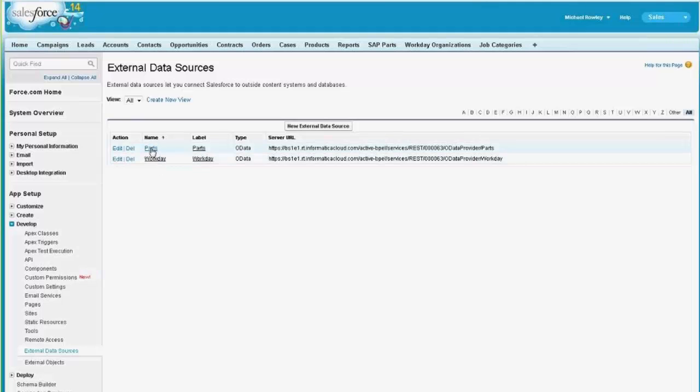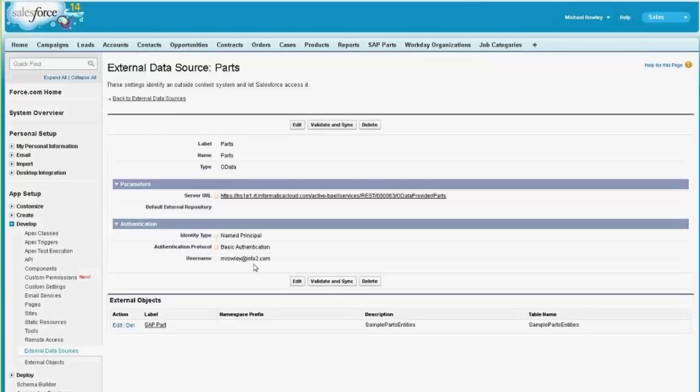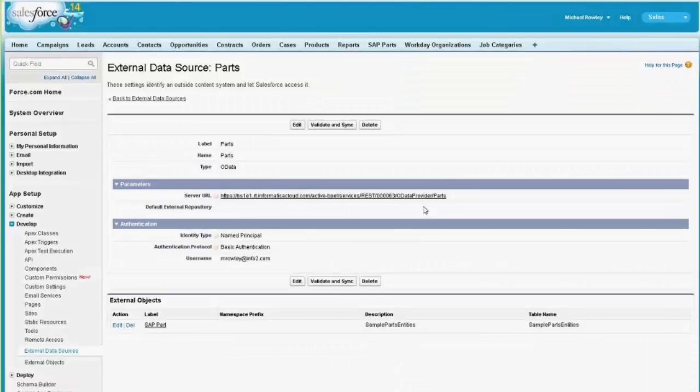So if I go into the parts information, I can see that it's a fairly simple configuration. The most important part of it is that it has a server URL that refers to the Informatica Cloud servers, and the OData provider to a particular connection in Informatica Cloud. That connection provides access to the part information.